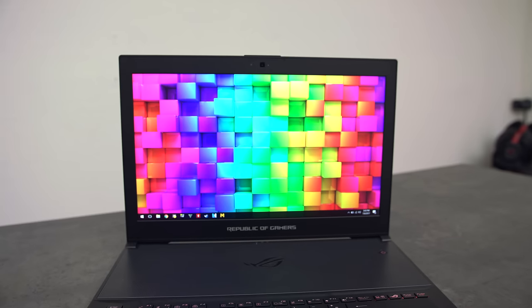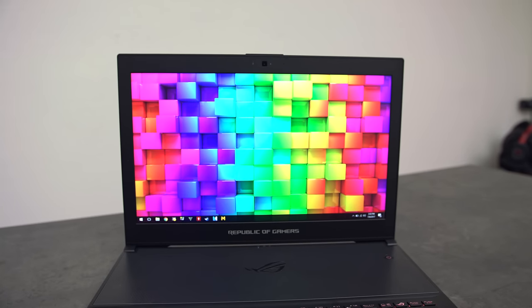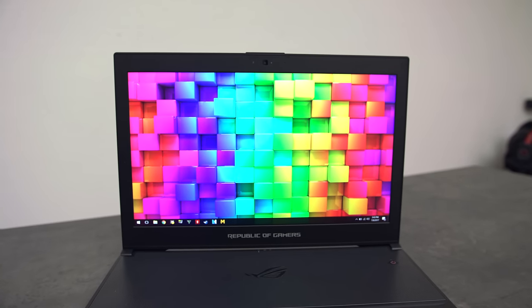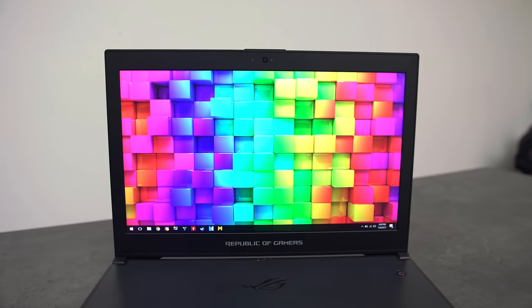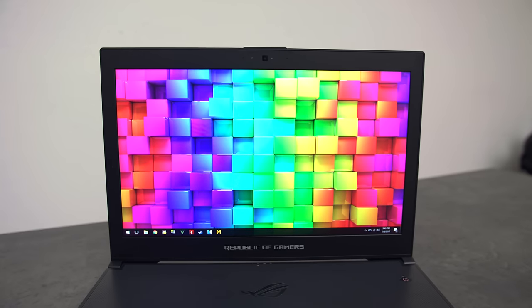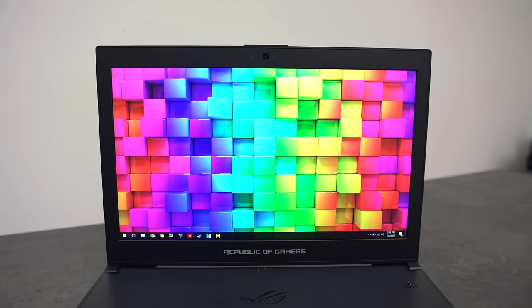The display has a 15.6-inch 1080p anti-glare TN panel with a 120Hz refresh rate which also comes equipped with G-Sync. The front-facing camera up top is a standard 720p camera with a decent low-light performance. No major complaints here.